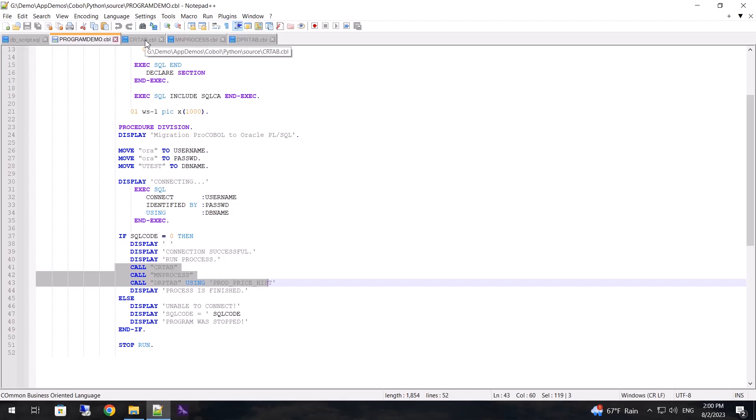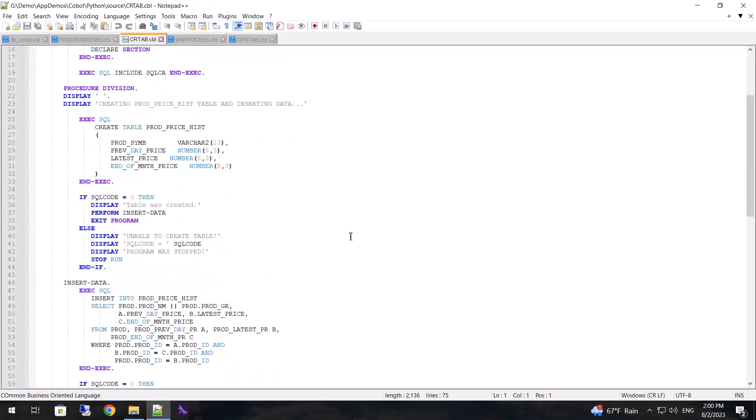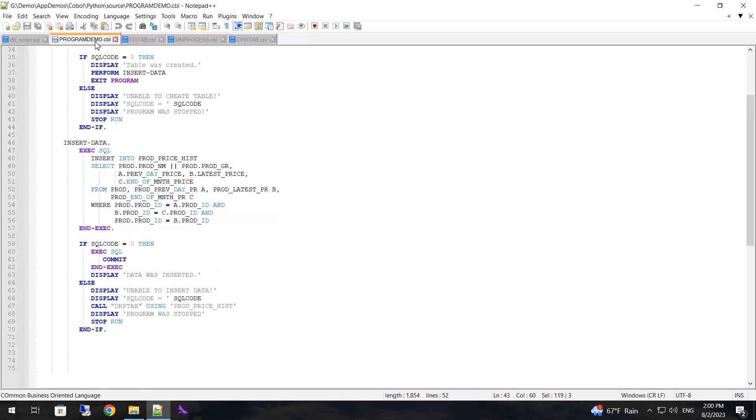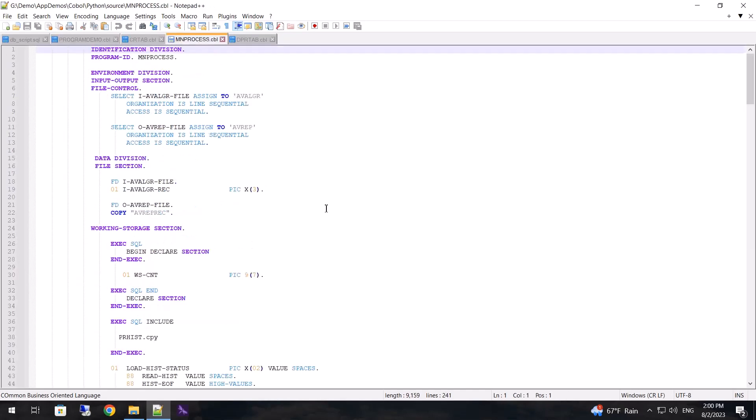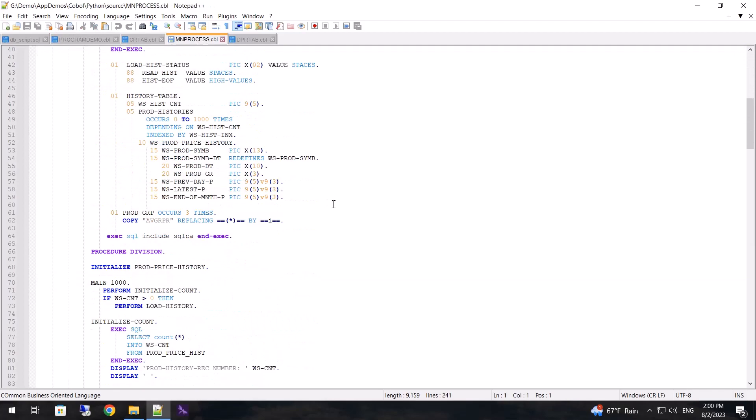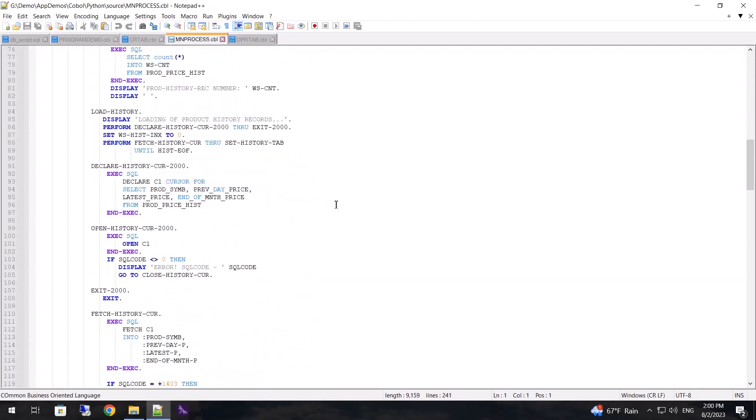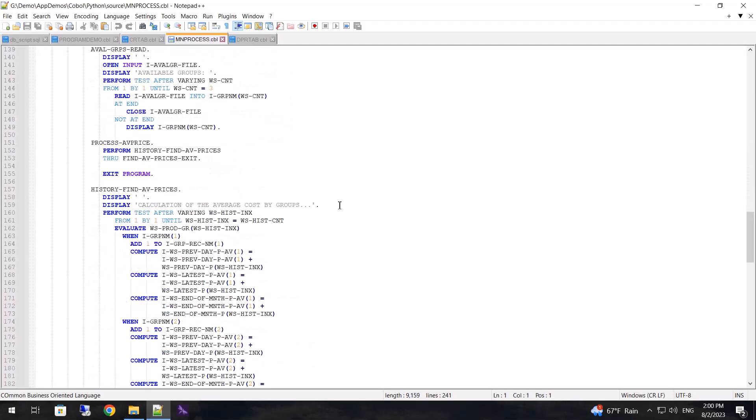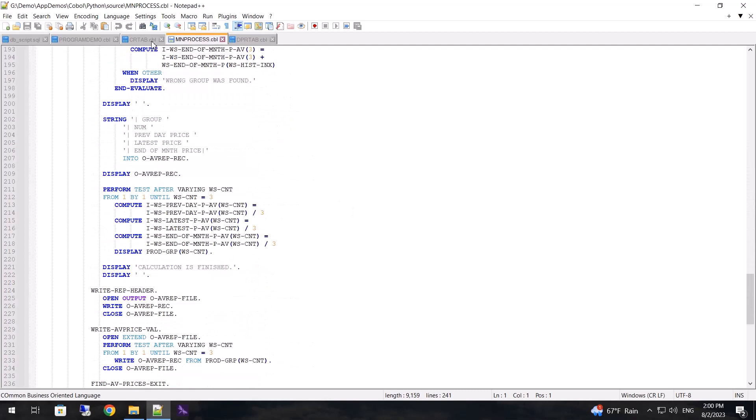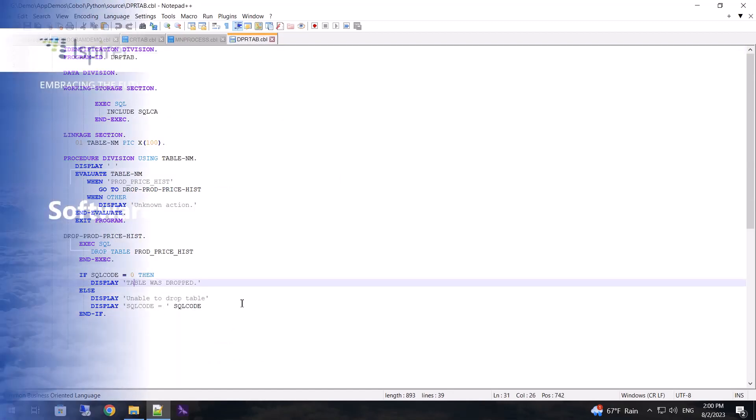The first program creates a table and inserts data into it. The second one performs computations to demonstrate how statements are converted from COBOL. The last one deletes the table from the database and reports to the console that the table is deleted.